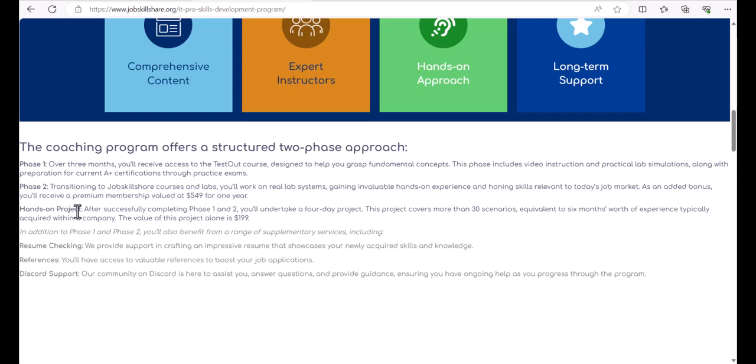The third and final part of this project is a hands-on project, which is a very powerful project. It comes with 30+ scenarios and it's equivalent to someone working in an IT field for six months because of different types of scenarios that you will touch.